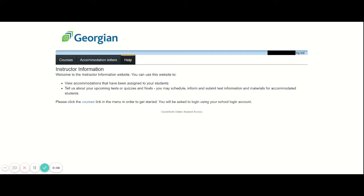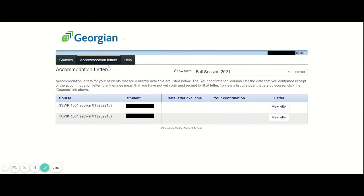After logging in, select Accommodation Letters. Make sure you're on the proper term that you'd like to see — in this case, click Fall Session 2021 — and you'll see your list of students with accommodation letters set up for this term.